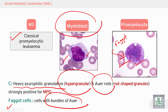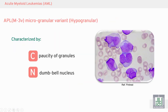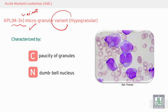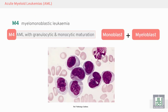M3 also presents with one or two Auer rods. This is M3 promyelocytic leukemia with heavy granulation and with a collection of Auer rods called Faggot cells. We also have another type called M3 variant, which has micro-granules — the granules are few, hypogranular. A characteristic feature is a dumbbell-shaped nucleus.